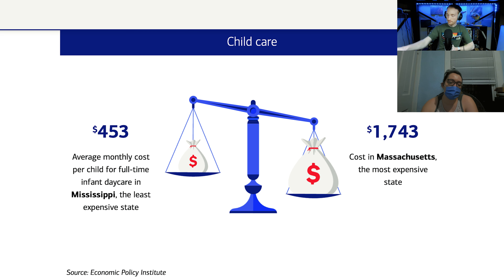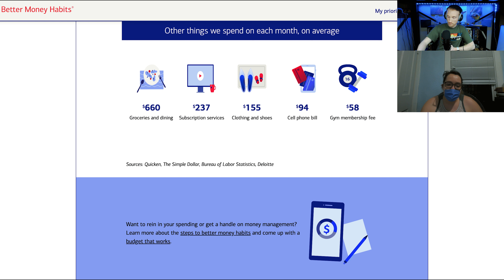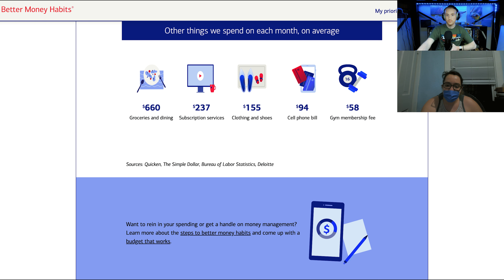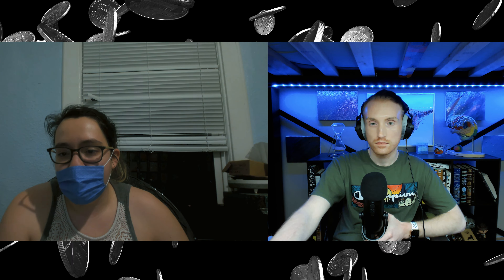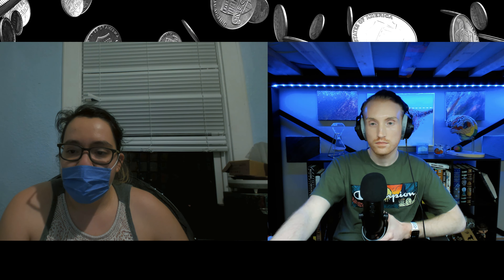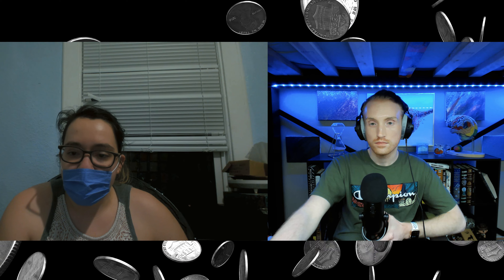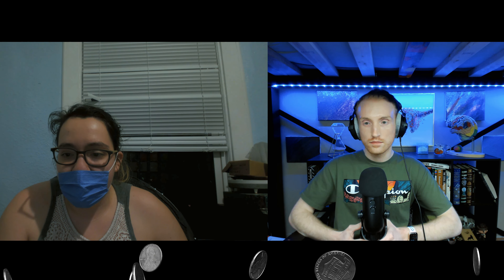For child care, the average monthly cost per child for full-time infant daycare is $453 in Mississippi, the least expensive state, and $1,743 in Massachusetts, the most expensive. Other average monthly expenses include: groceries and dining $660, subscription services $237, clothing and shoes $155, cell phone bill $94, and gym membership $58. A monthly budget for someone making $7.25 an hour working 40 hours a week is $1,160, while someone on $15 an hour has $2,400. To maintain the monthly budget mentioned, that would be $4,140 a month or $49,680 yearly, not including child care.